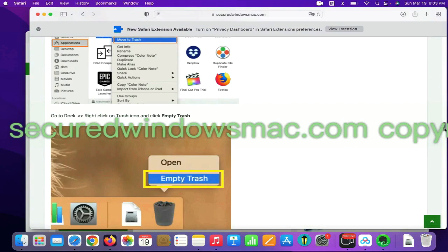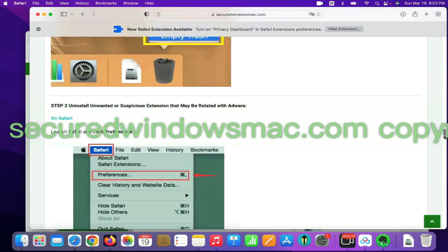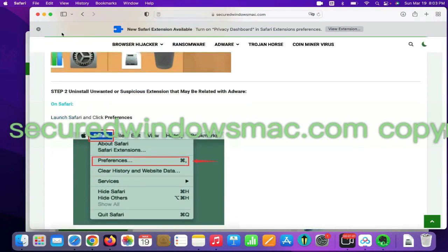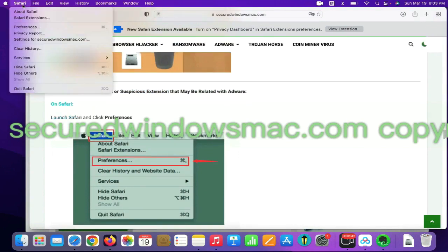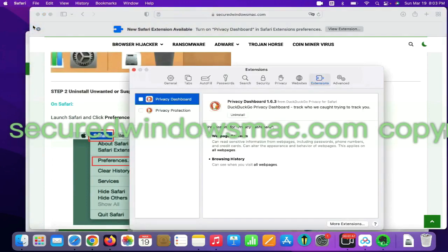Step 2, uninstall malicious extensions. On Safari, click Safari menu and click Preferences. Find out malicious extension and click Uninstall.